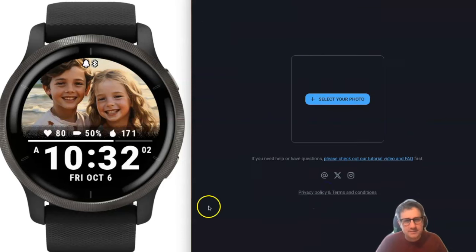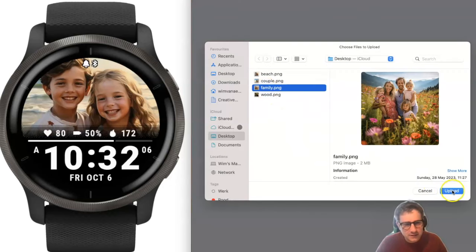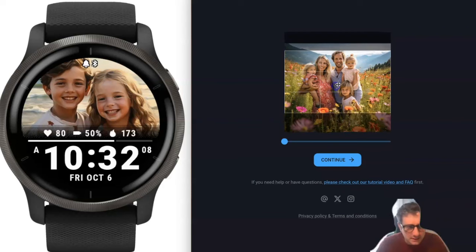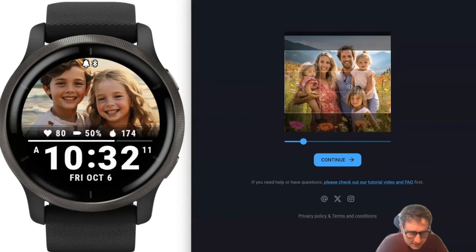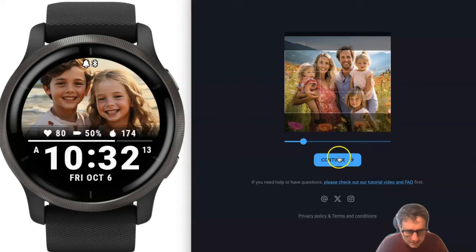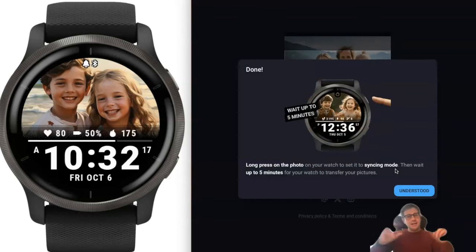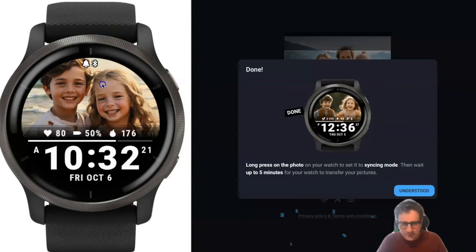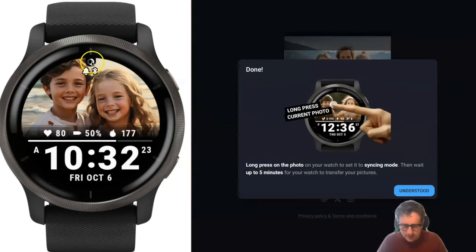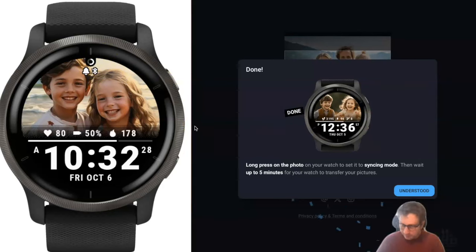There's a little pencil icon — just press that and you can select another photo. Let's have this family photo here — frame it nicely, continue to save the photo. Then, to synchronize, just long press the photo on your watch and the loader will appear again.